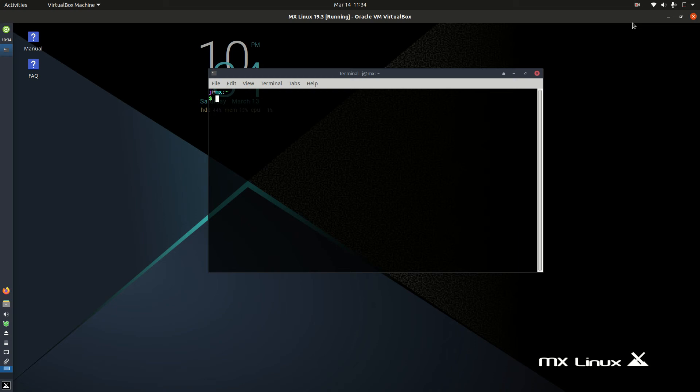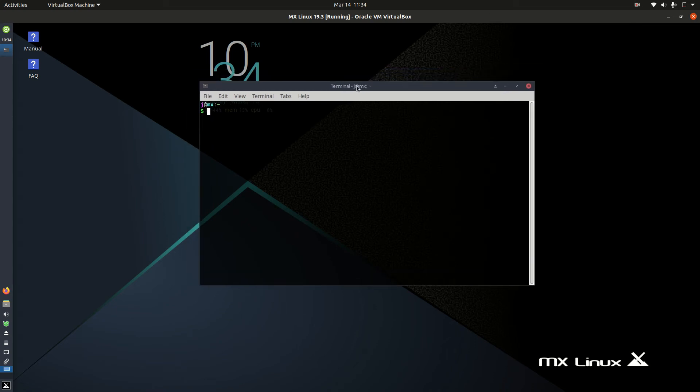Good day YouTube! This is just a short and sweet video to show you how to upgrade MX Linux from the terminal.